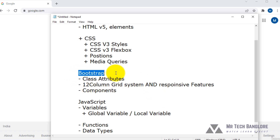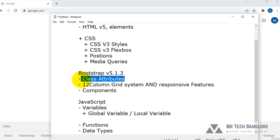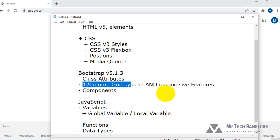There is another framework — Bootstrap version 5.1.3. In Bootstrap, class attributes are the most important thing. If you want to use Bootstrap, you have to know about all the class attributes for each and every division. With those class attributes you can assign different kinds of colors and alignment values.